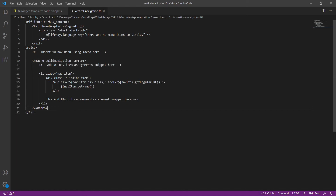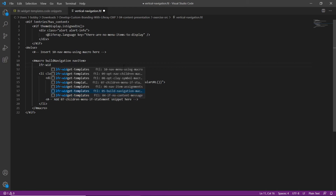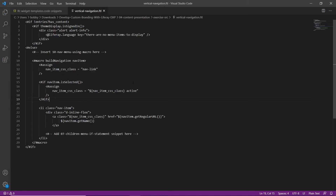Now we'll go ahead and add the nav item and nav item CSS variables. We'll find the '06 nav items assignment' snippet, highlight that, then type in 'LFR widget' and replace it with '06 nav item assignments'.